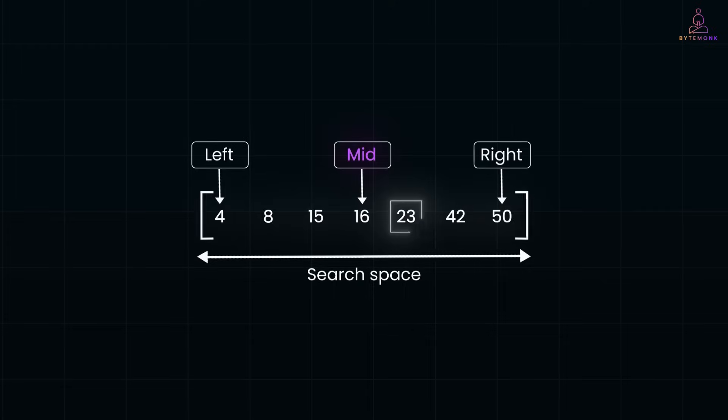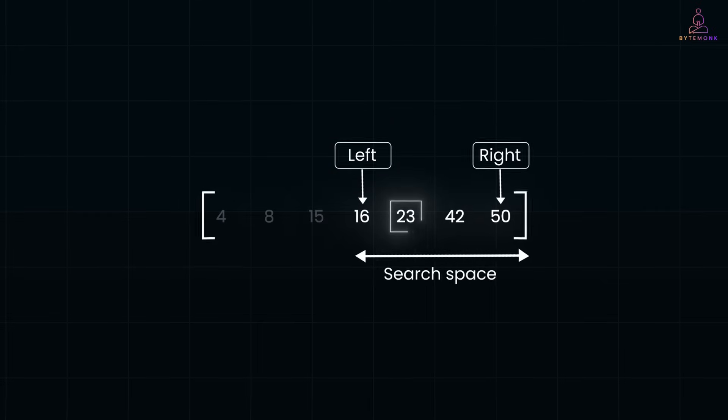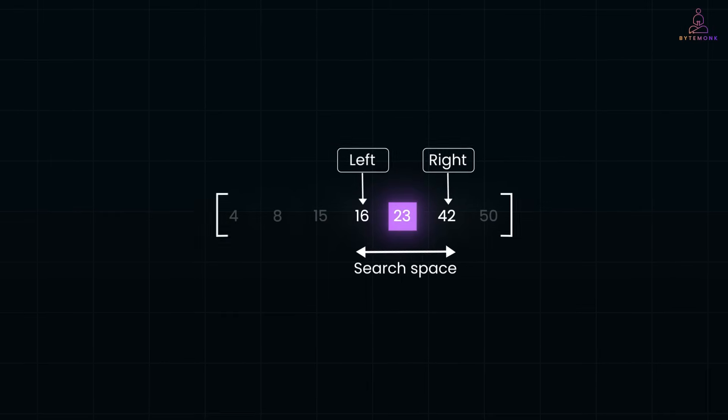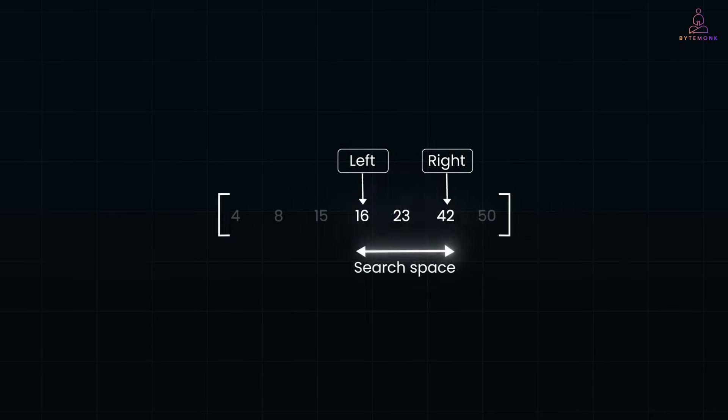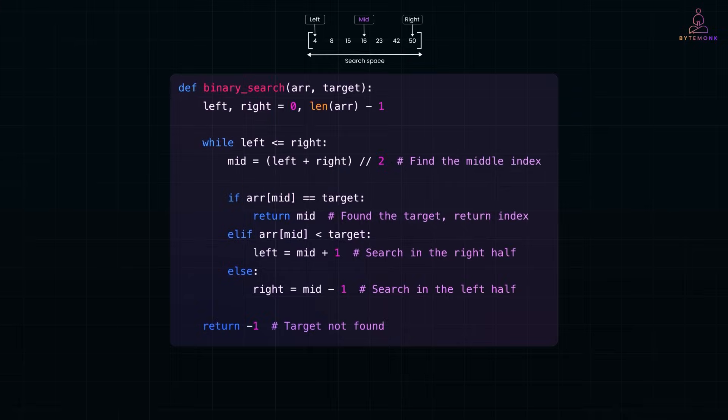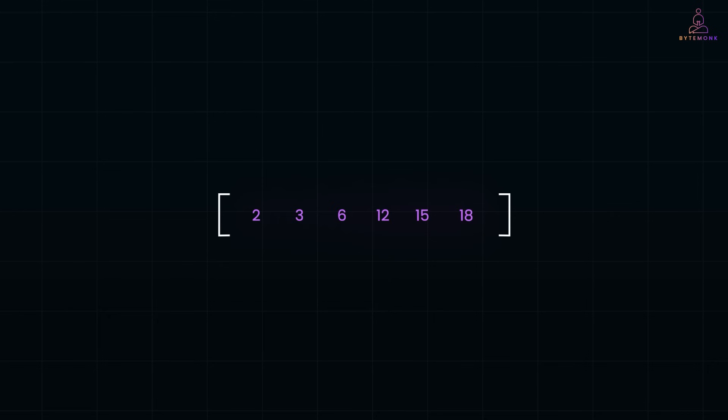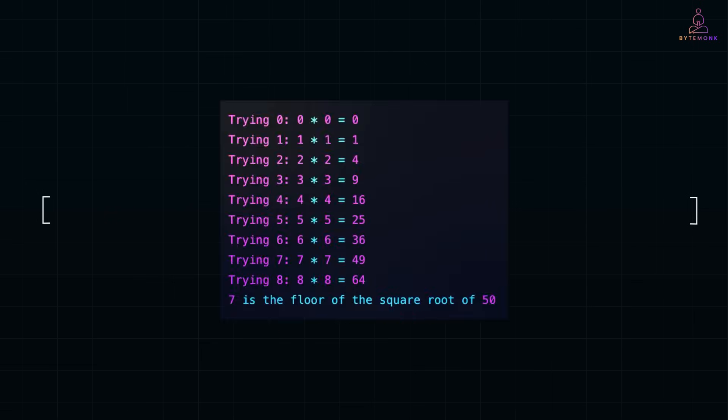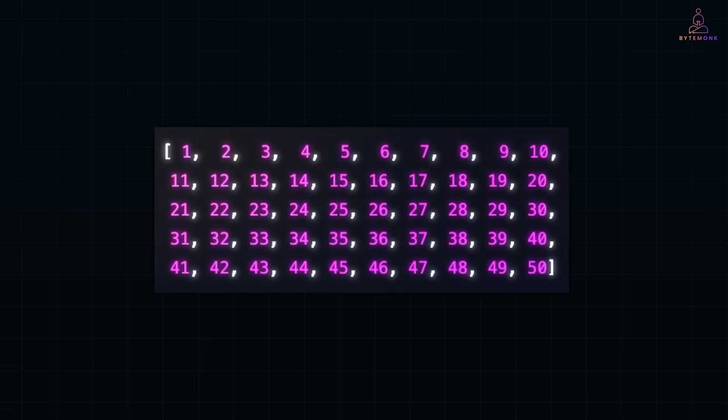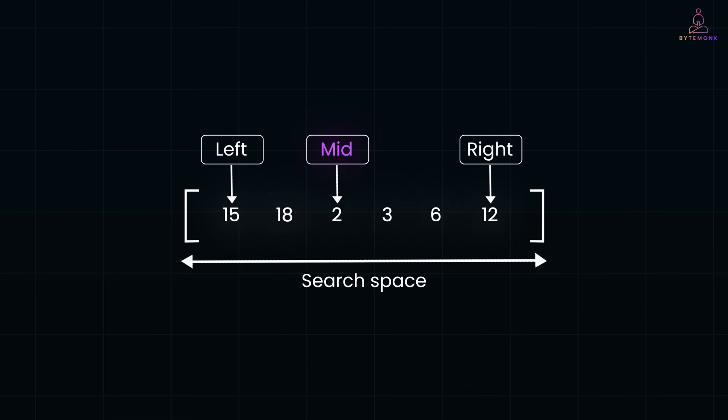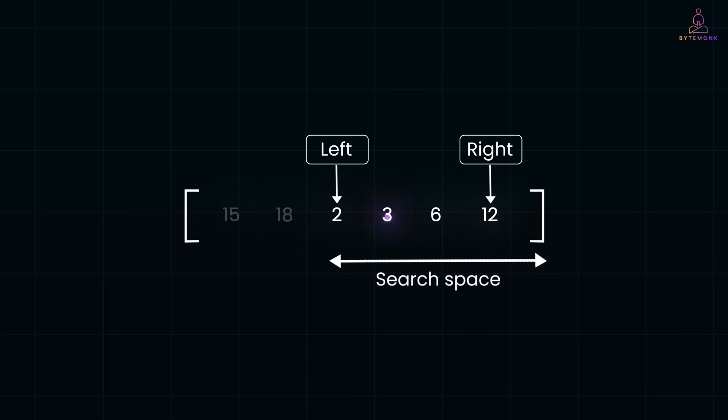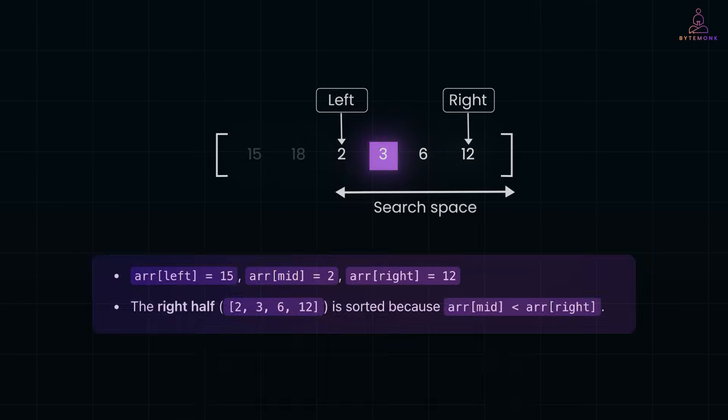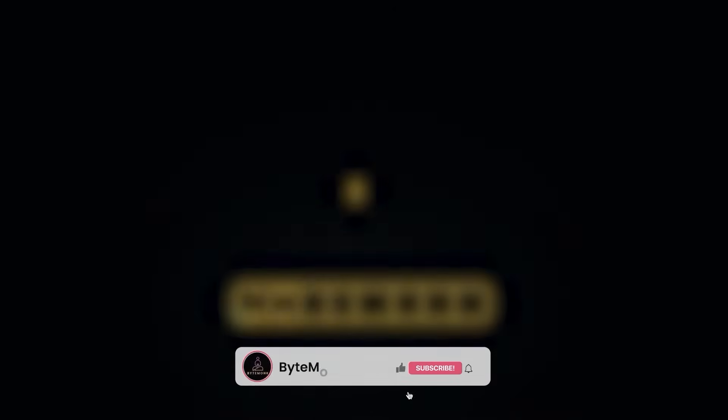In this video, we'll break down how binary search works, walk through a real example and explore some interesting problems where this technique can be applied, like searching in rotated arrays, finding square roots and optimizing AI models. By the end, you will see why binary search is an absolute must know for every software engineer.